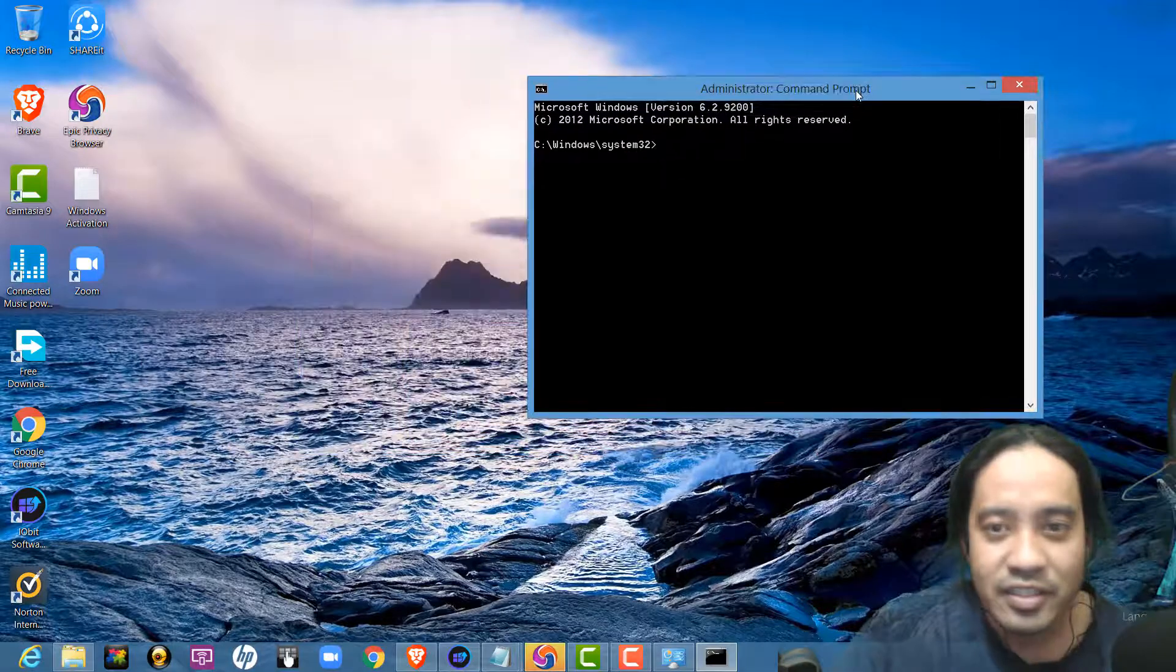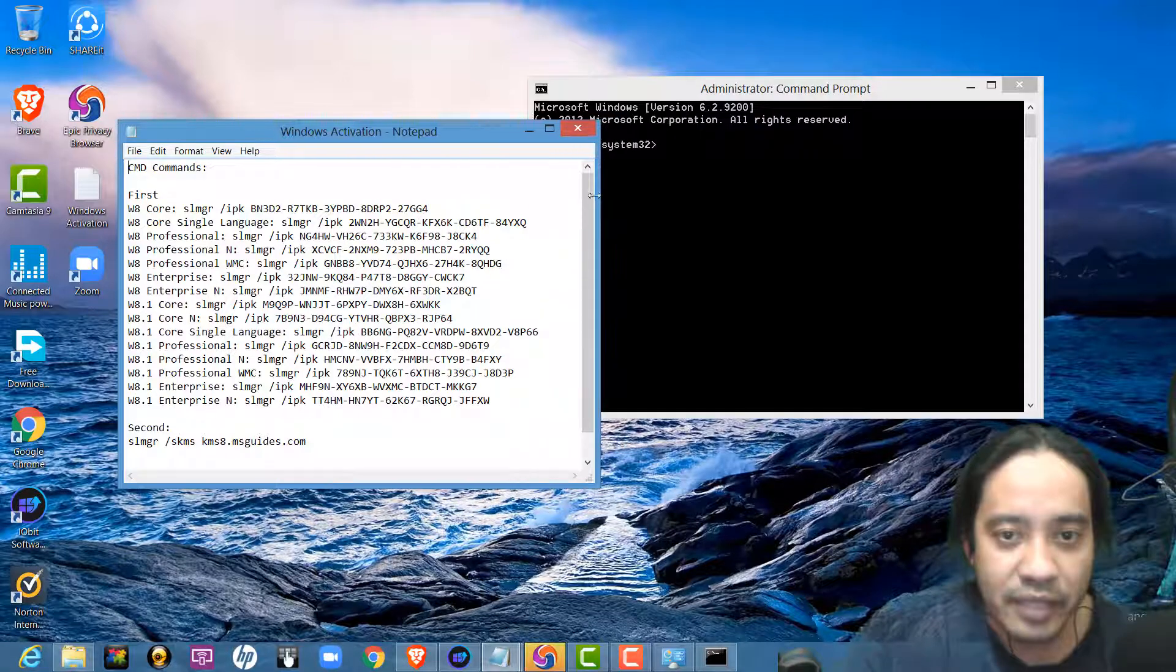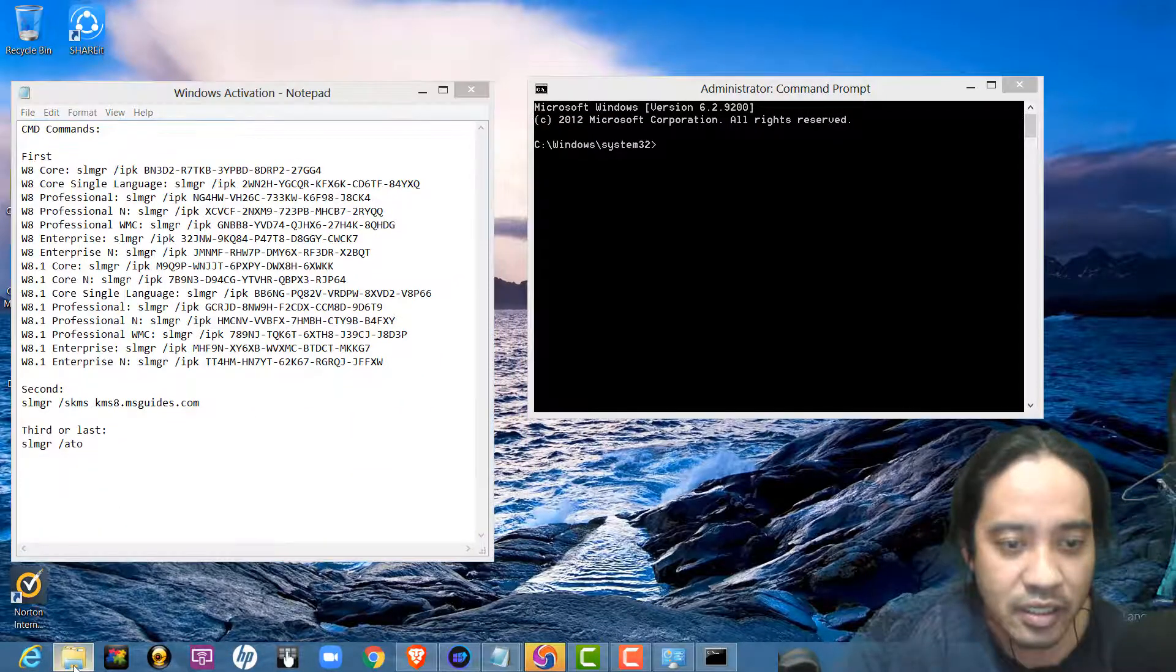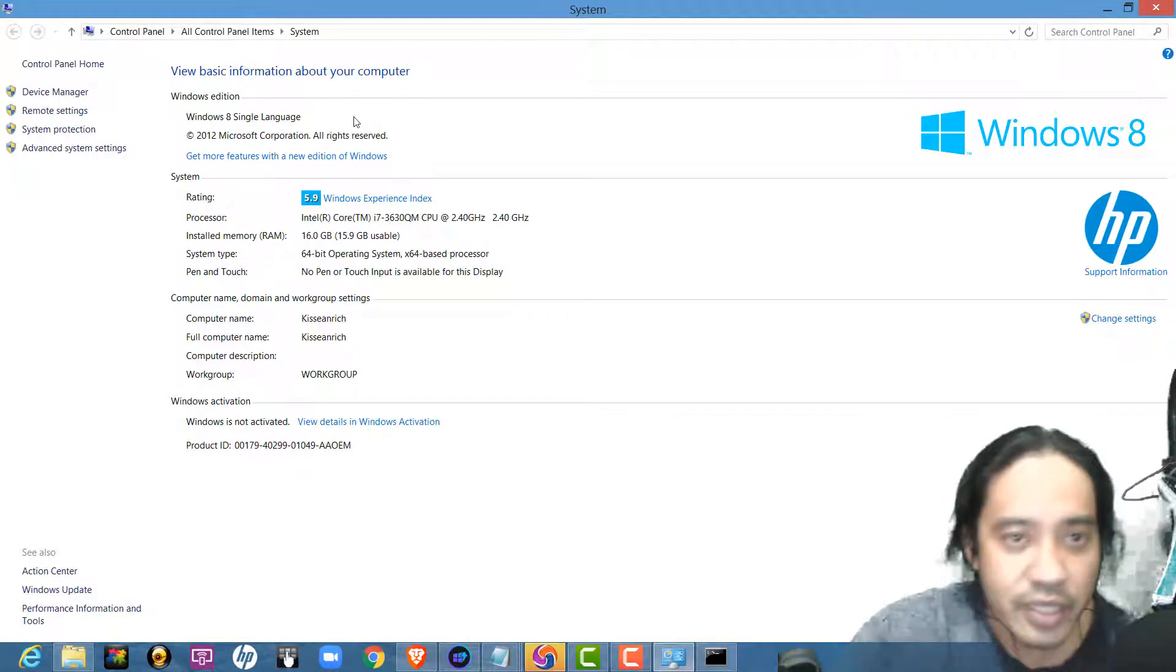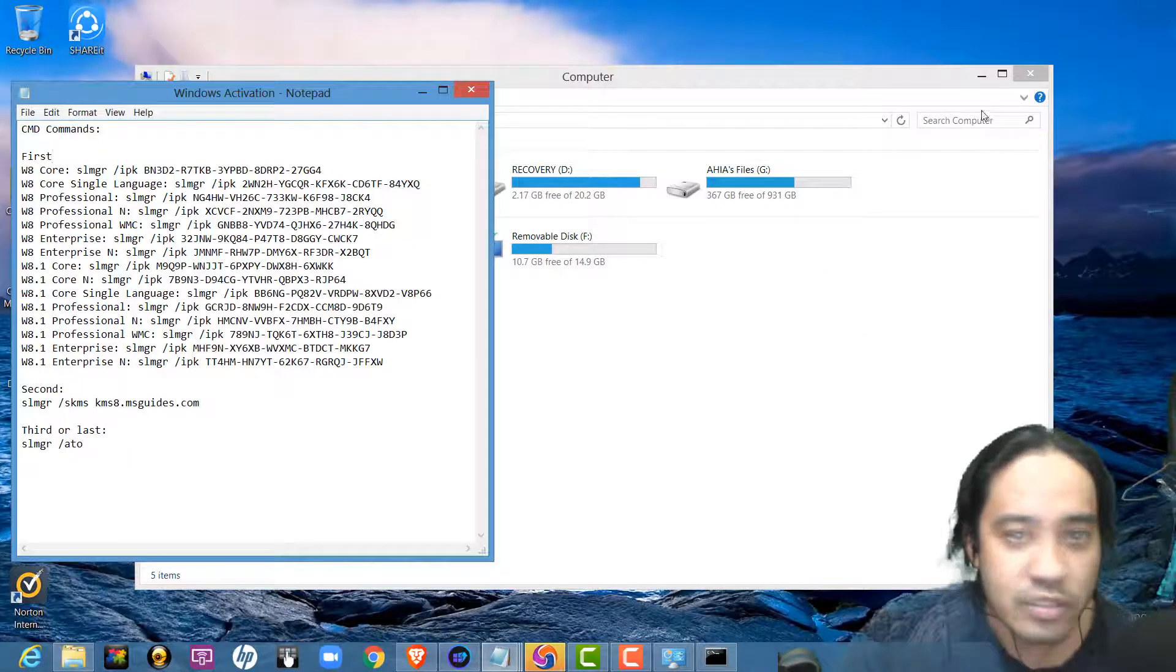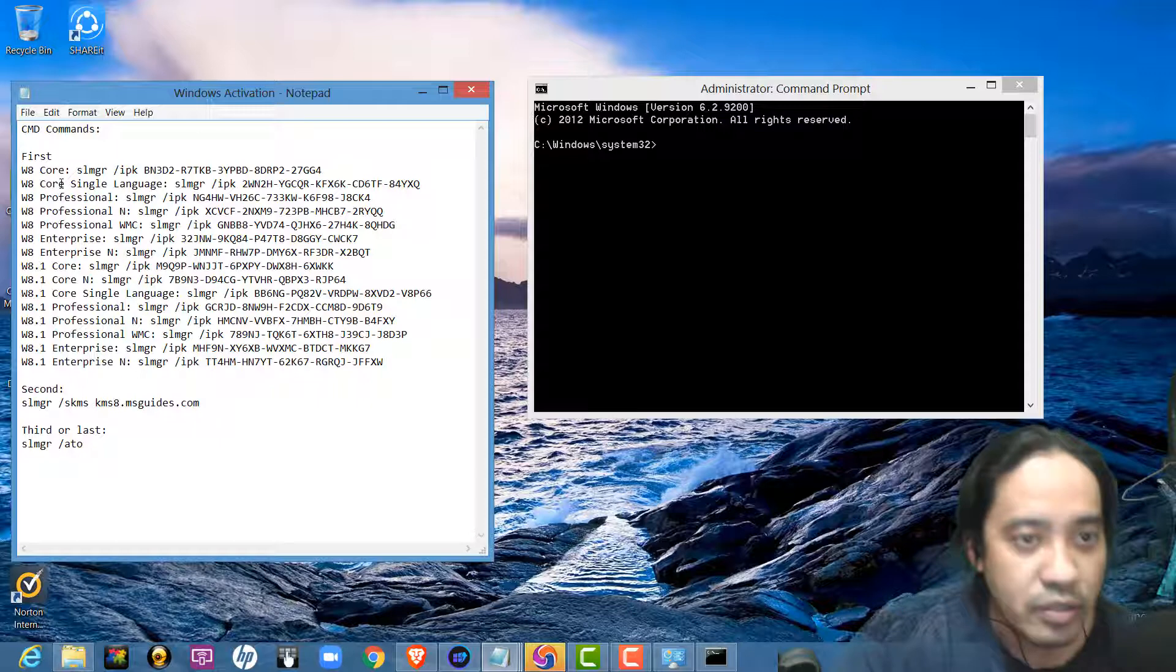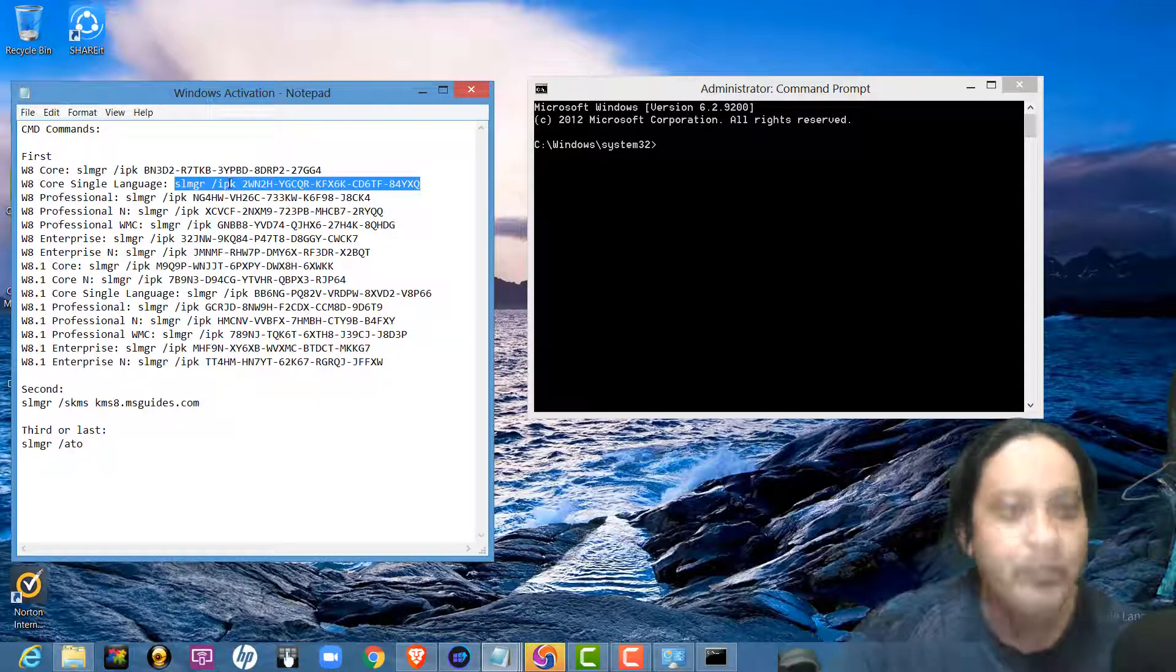So, the first thing to do is copy all this code. I already showed you before, I'm using single language of Windows 8. So, I will use the commands here for Windows 8 single language. All right? So, this is it. I will copy this.